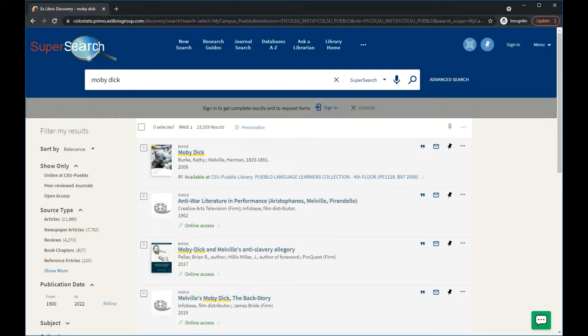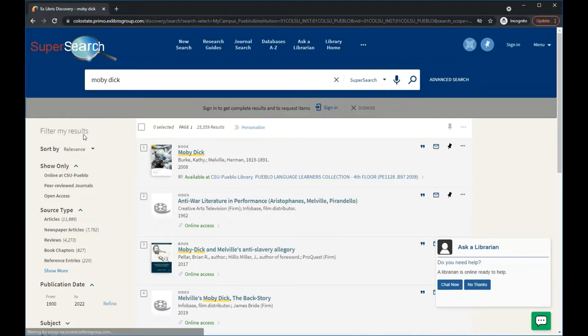In your search results, you will typically see a variety of resource types, some online and some in the library's physical collection. You can also refine your search results by using the tools listed under Filter My Results.